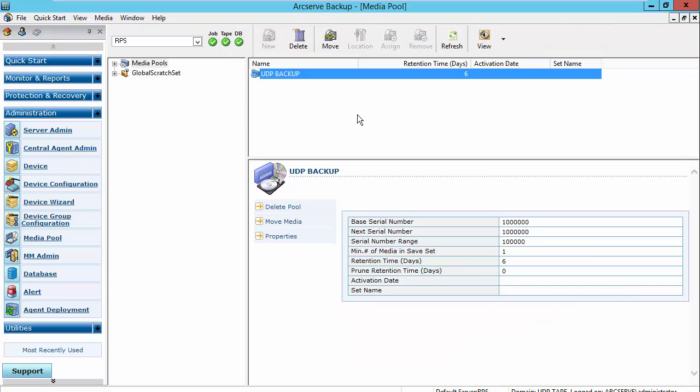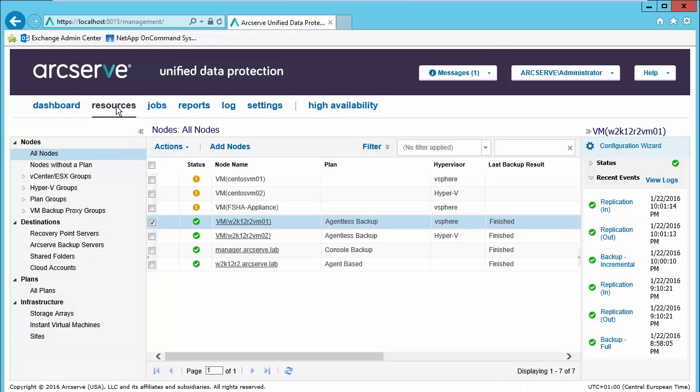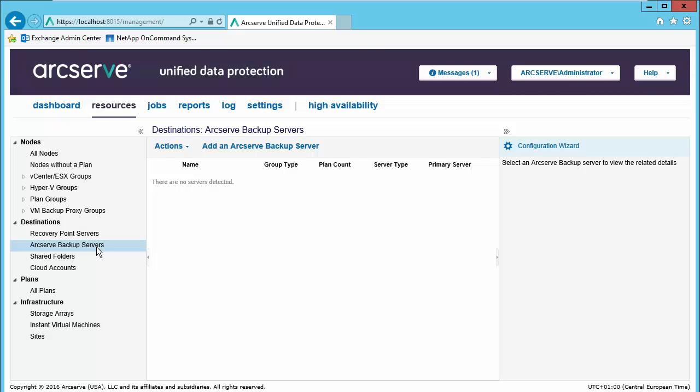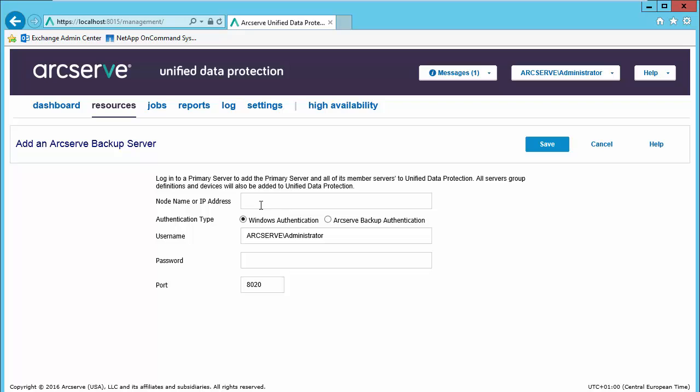Now let's go to the UDP console to finish configuring the tape backup integration. Under the resource tab, under Arcserve backup servers, we will add an Arcserve backup server. Provide the node name or IP address, and the credentials to connect to it.